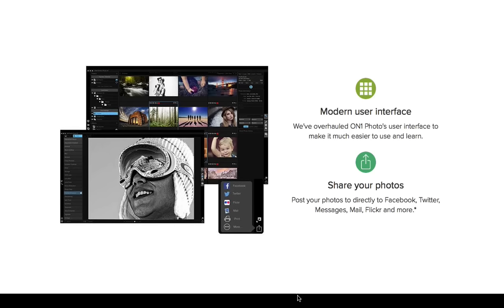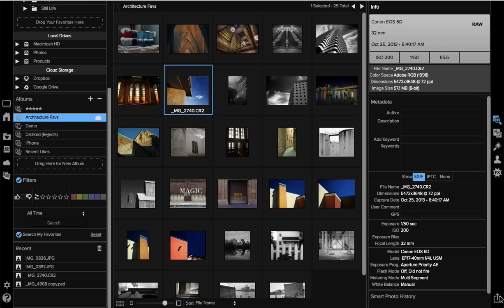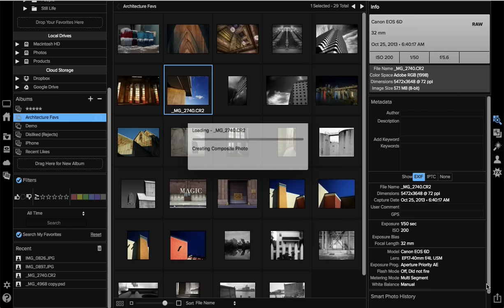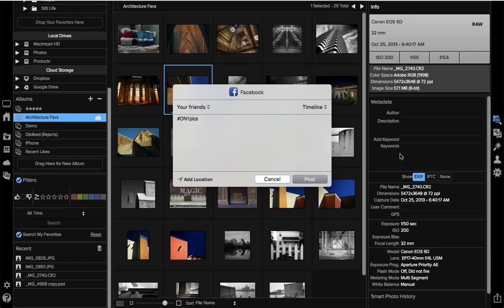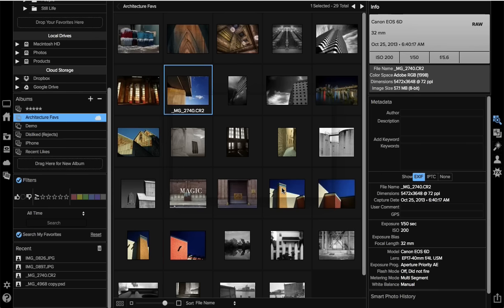You can also share your photos from Browse — or actually from any module. Select a photo you want to share, and down in the bottom right-hand corner click the share icon, then select how you want to share it: any sharing service set up on your computer, whether it's Mail, Twitter, Facebook, or Flickr. Say I want to share this to Facebook — I select that, it automatically builds the right-size JPEG for me (since this is a RAW file), opens up the Facebook share dialog, I pick where it goes and who can see it, add a description, hit Post, and it's done. Right now that's a Mac-only feature; it'll be coming to Windows customers in the early part of next year.